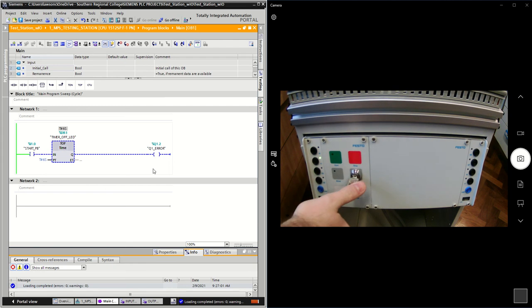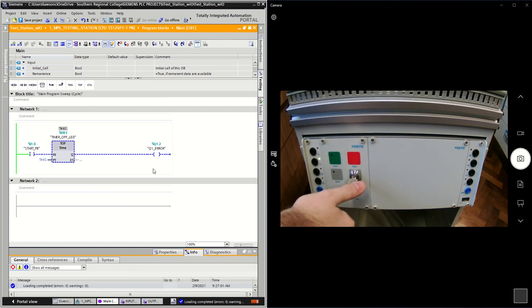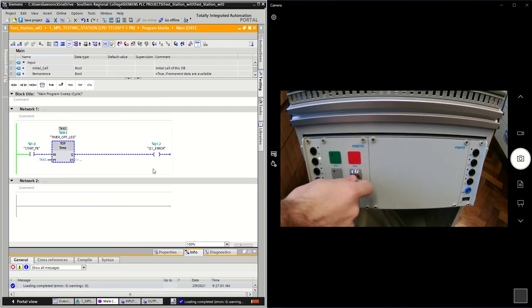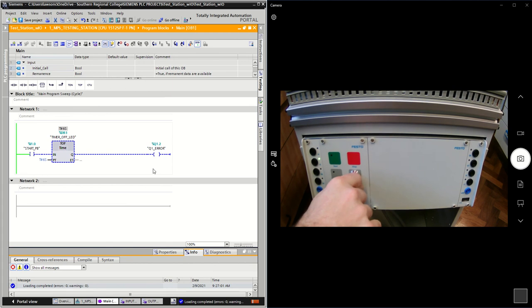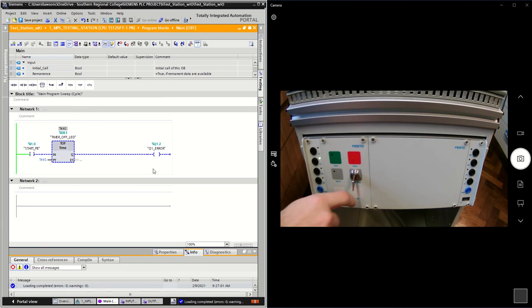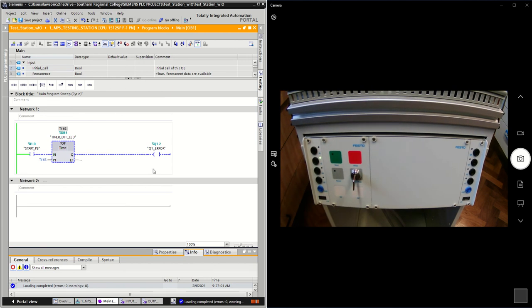If you use a key switch and you turn that on, it would only start counting down from six once you turned the key switch off. Again, depending on the input and the mechanics of your input, you're going to have a big effect.